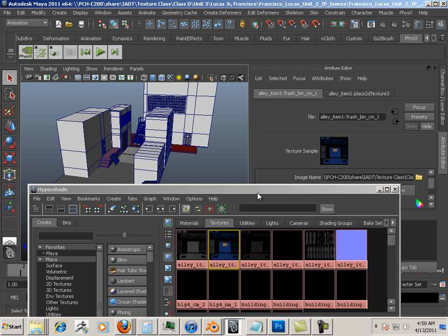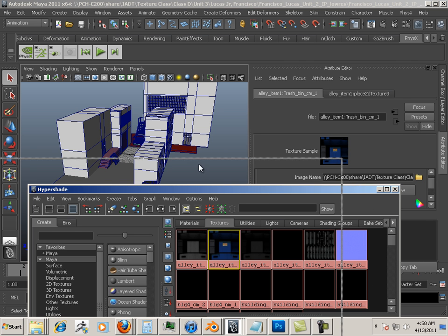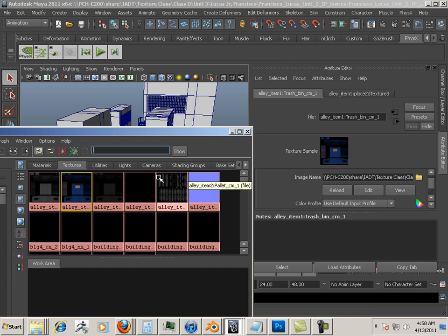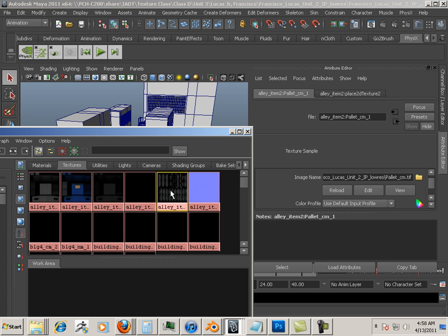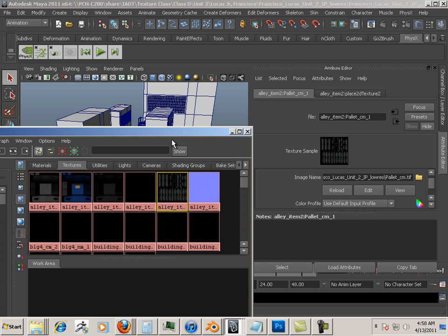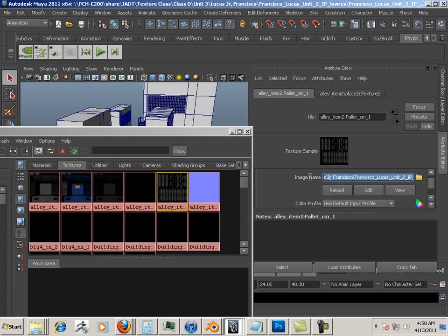The problem occurs when you give the scene to another person and they open it on their computer. And for each texture, it's looking for that texture on the hard drive of the original computer it was on.